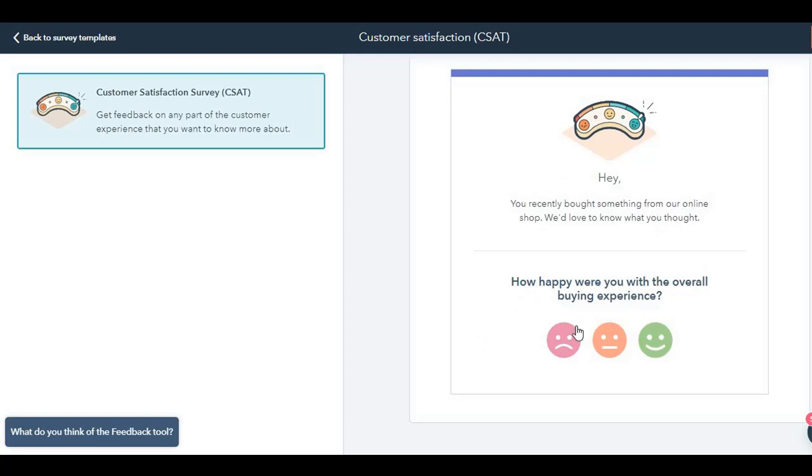Usually, this is done by e-commerce companies or any companies like Amazon, wherein you buy something, and then they send you this question automatically at the end of the page, either in the confirmation page, or an email is sent out. Basically, there are two ways of showing it either on the website, which is the confirmation page before you exit, or an email can also be sent out with this question.